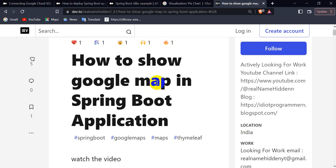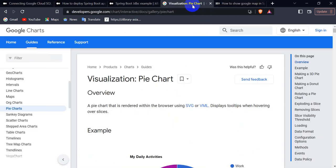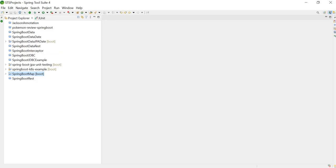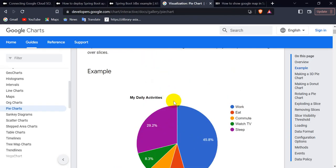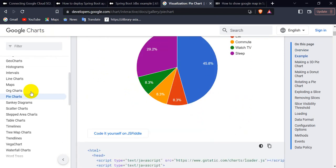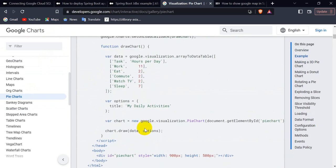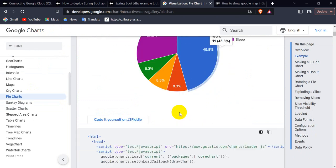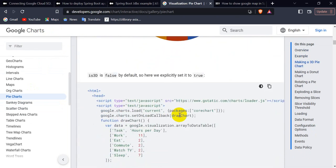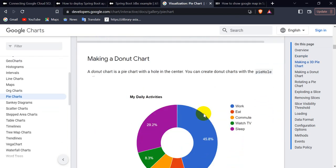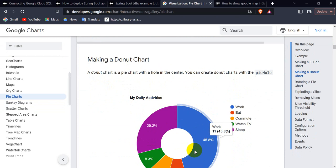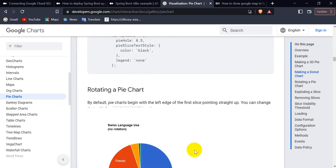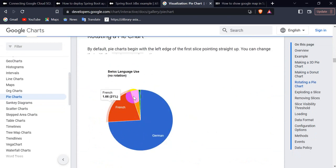Let's see, I want to show this pie chart. For displaying the pie chart, we're going to use Google Charts. In Google Charts, we have this HTML plus JavaScript code which we can use to show the pie chart. Here you can get different options, like if you want to see it in 3D, you can do that. You can make a donut chart, and here you can see different options for rotating the pie chart and so on.